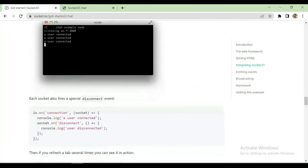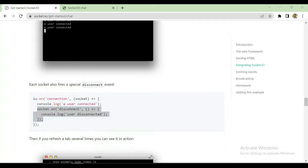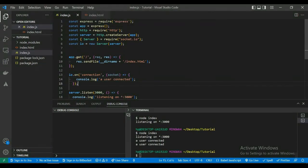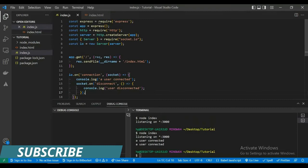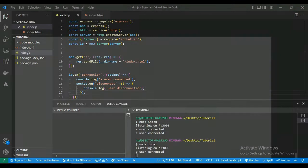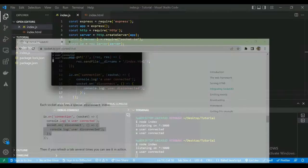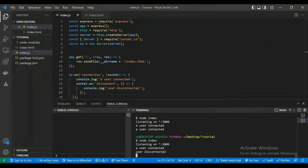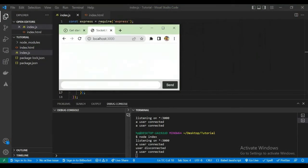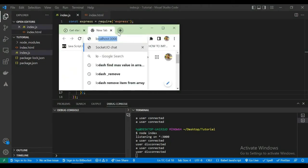We also need to handle when a client disconnects, so we copy the disconnect code and paste it inside the connection event. Whenever a client is connected it says 'user is connected', and whenever they close it says 'user is disconnected'.